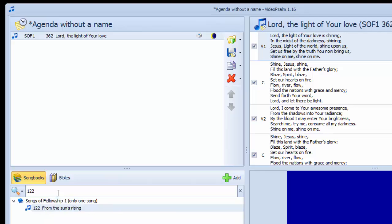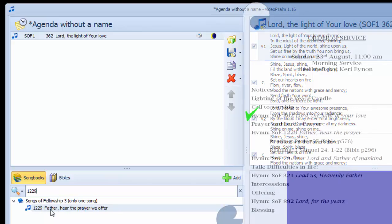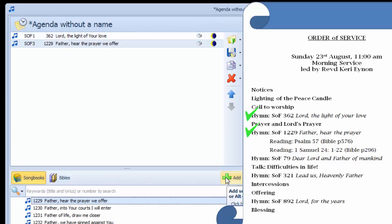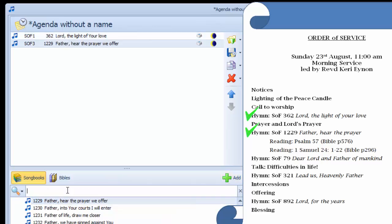Repeat the search and select process until all required hymns have been selected and added to the agenda.